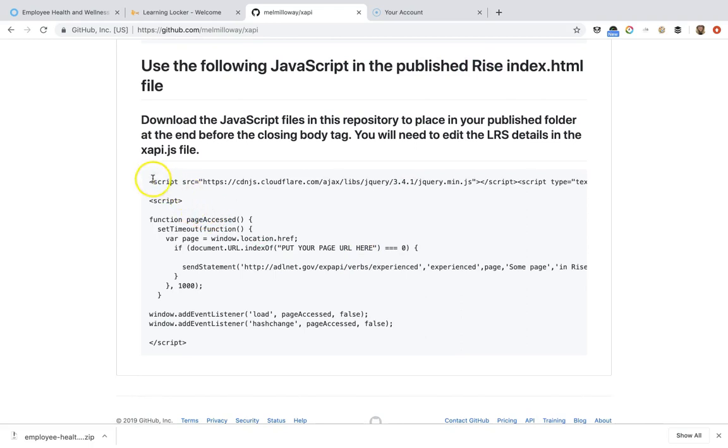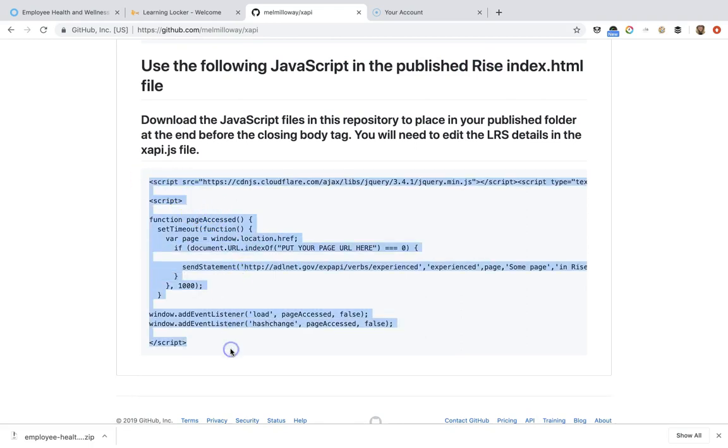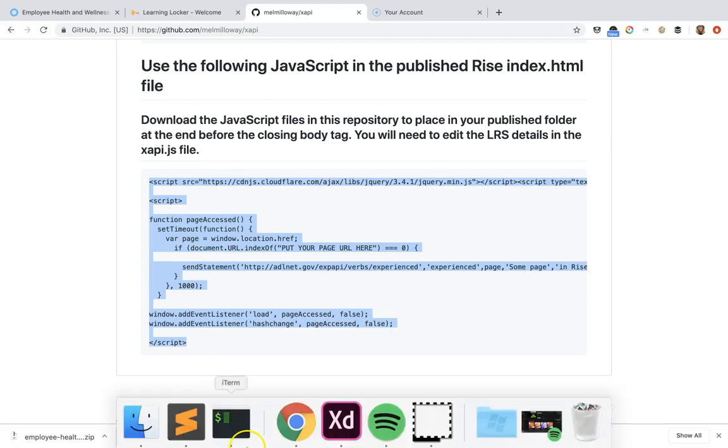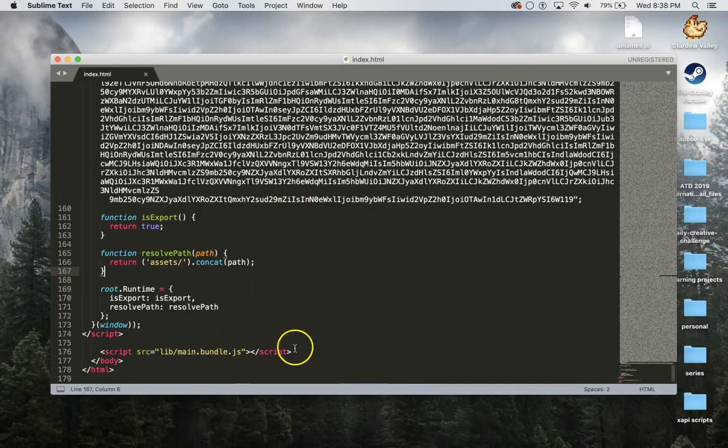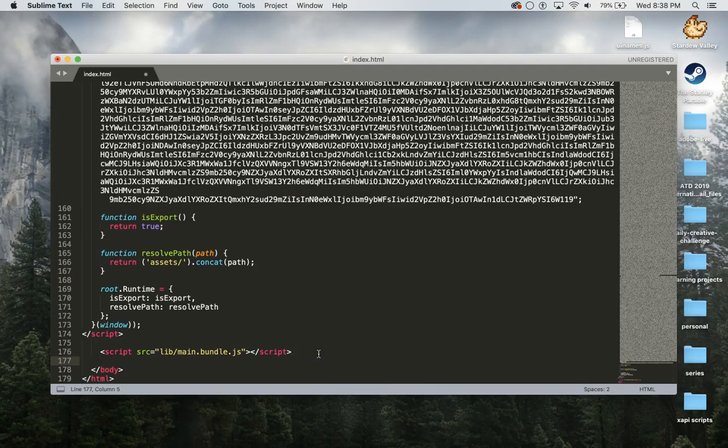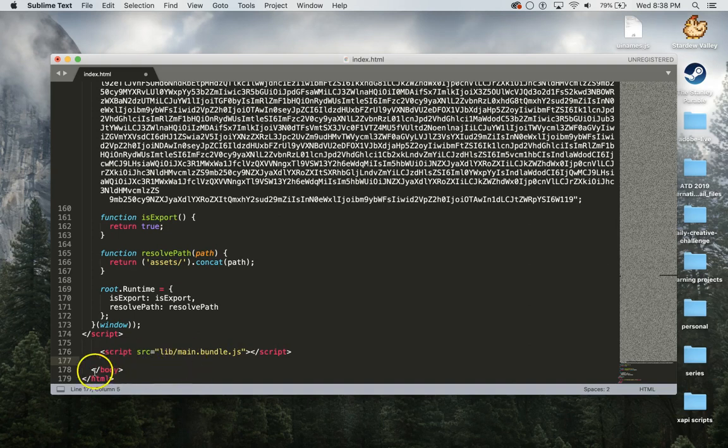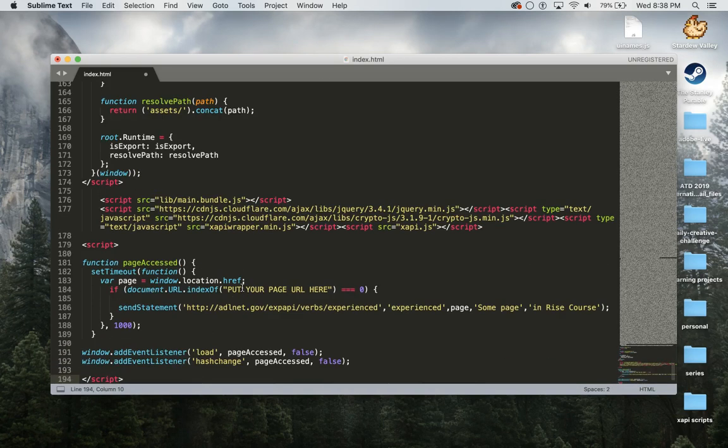What I'm going to go ahead and do is I'm going to copy this code into my Rise course. I'm going to put that before the body tag closes, which is this one here, and after this main.bundle.js script.